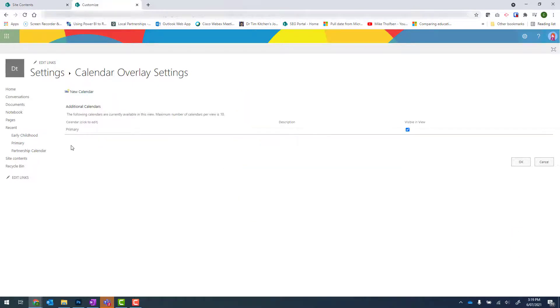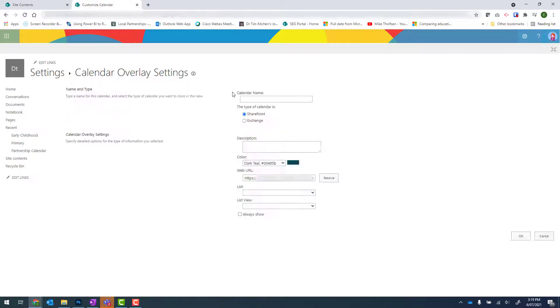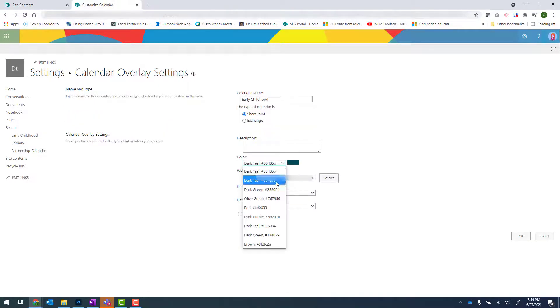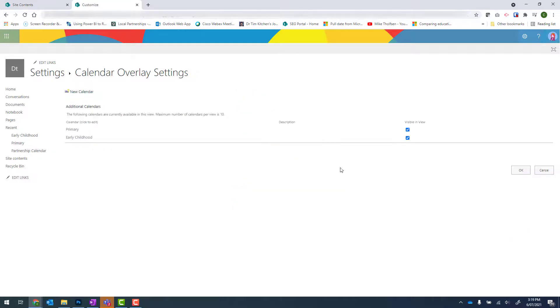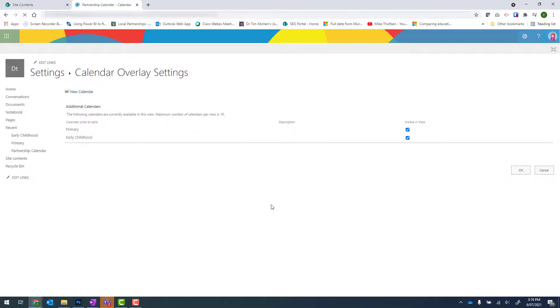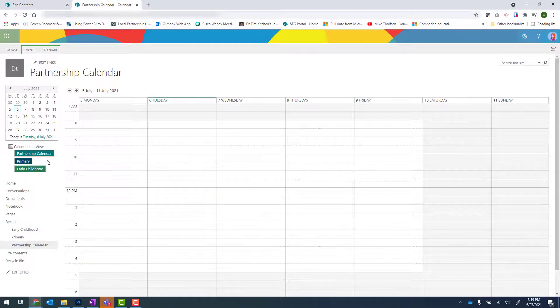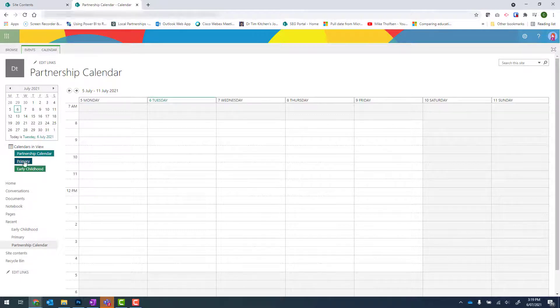And then I'll repeat for early childhood. Once I'm done, I can click on OK again to return to the calendar view. And I'll see I've got my partnership calendar in that lighter teal, primary in a darker blue, and early childhood in green.